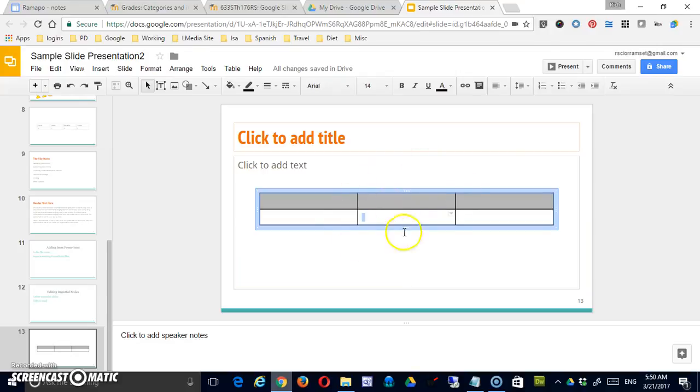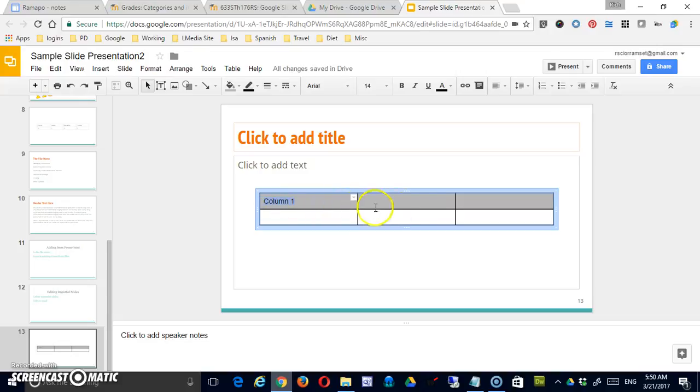Now, once your table is on your page, of course, you can simply type in it. I'll just copy and paste that a little bit.